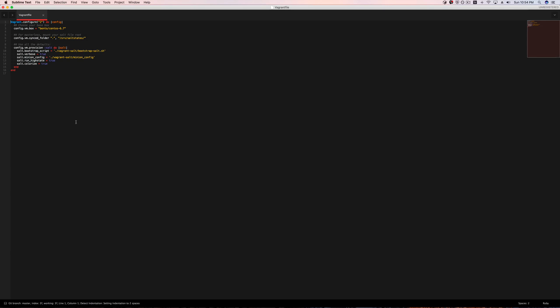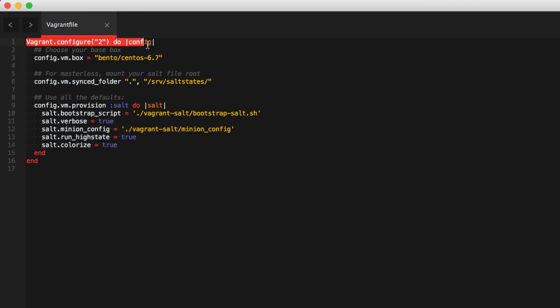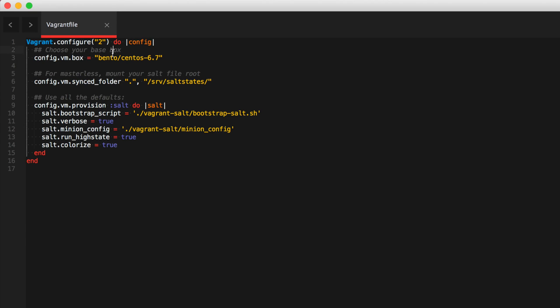Okay, so this is the Vagrant file. If you're not familiar with Vagrant, then just keep in mind that it's in Ruby. So this syntax is pretty much full on Ruby. So we're configuring Vagrant and the only thing we specify is the box, which we said is a bento/centos-6.7.